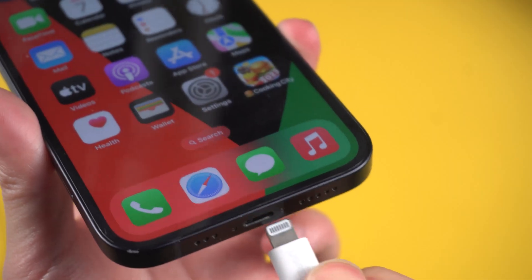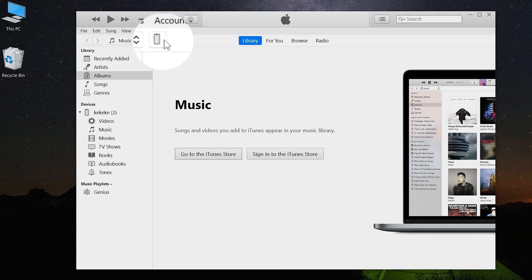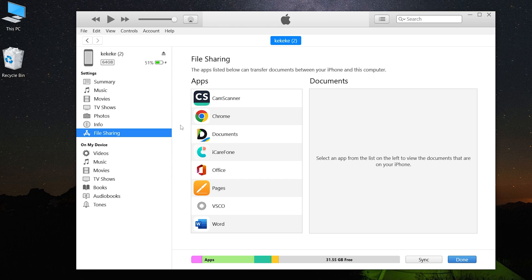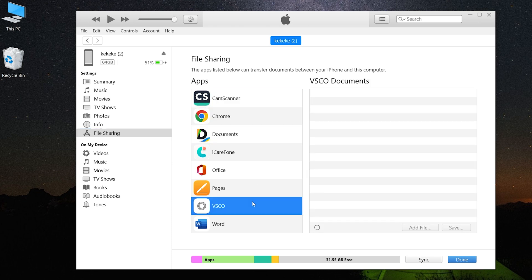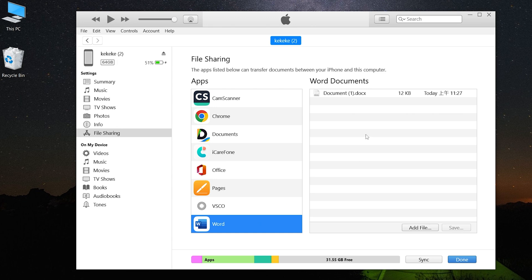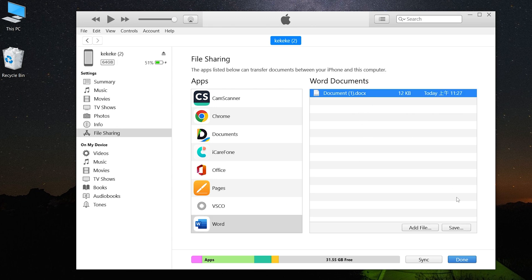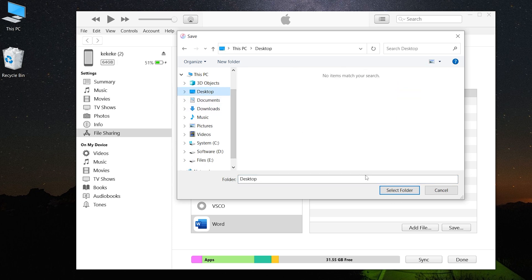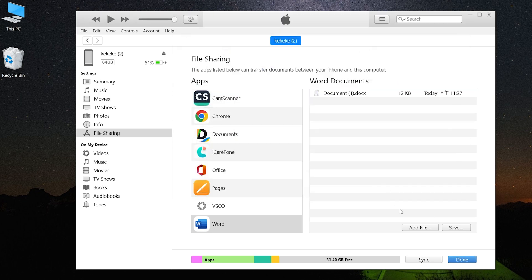Method 3: Copy files with iTunes File Sharing. Plug your iPhone into your PC with a lightning cable. Launch the latest version of iTunes. Go to the device management page and click File Sharing. Here you can see different apps. Select the app files you need in the list. In the document section you can find your files. Click Save and select a location to save the items.